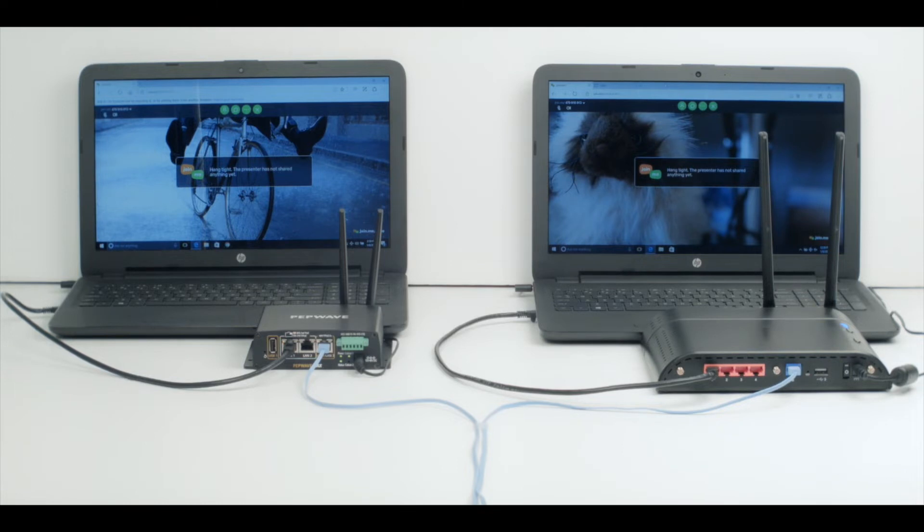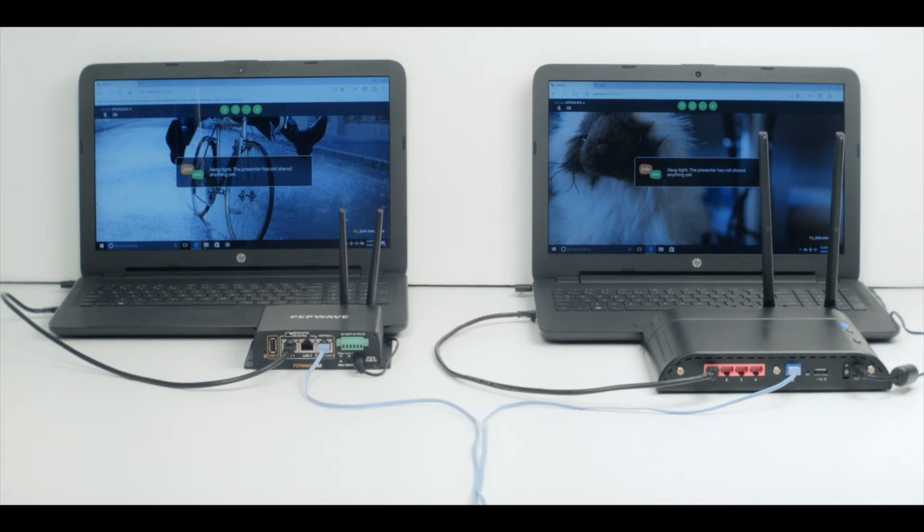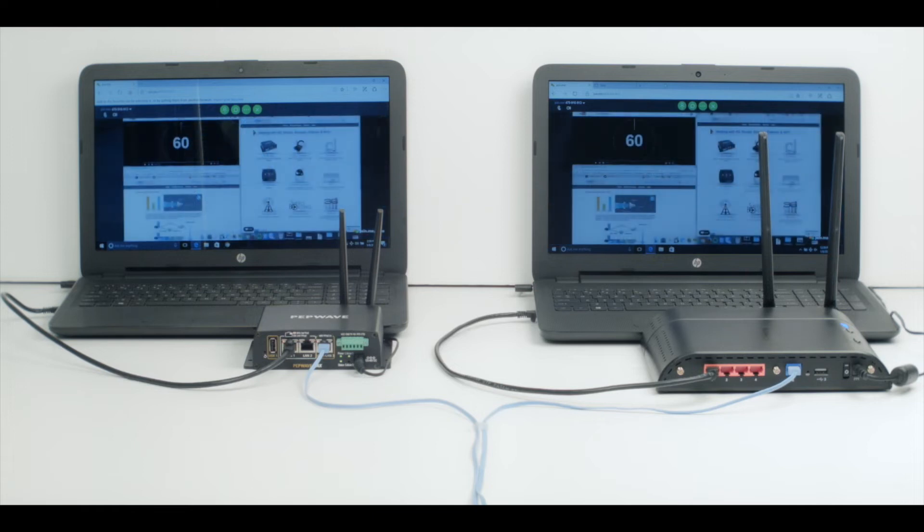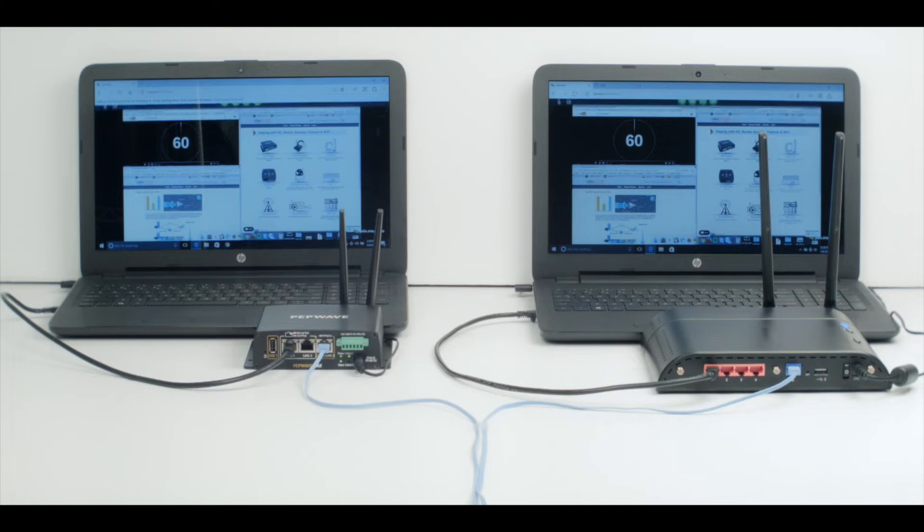Each router has its own wired internet connection along with a cellular modem as a secondary connection. The blue wire running into each router is our wired WAN, whereas the cellular connections are built in. Each router has a wired connection to a laptop. That laptop is how we are connected to our online meeting.